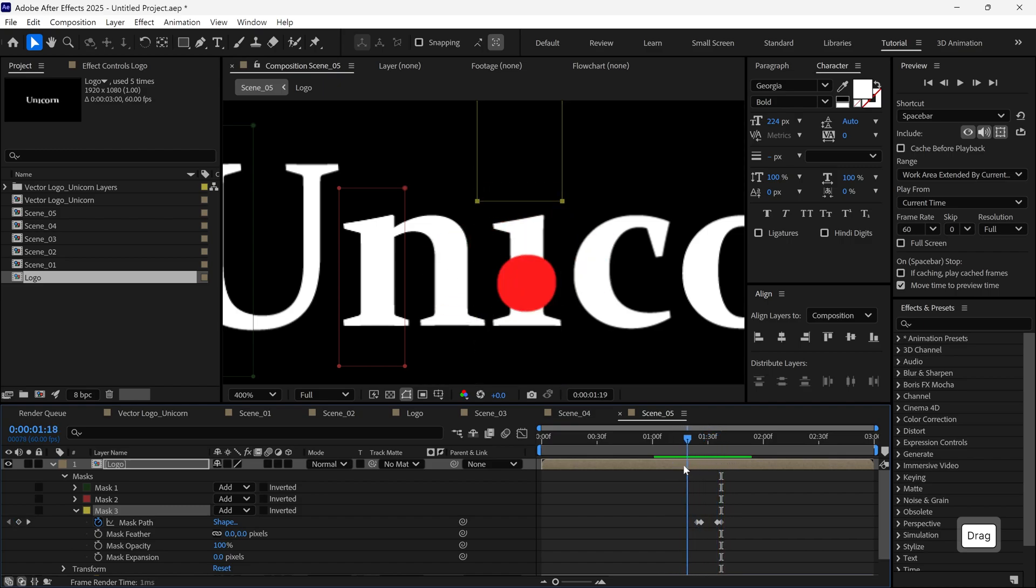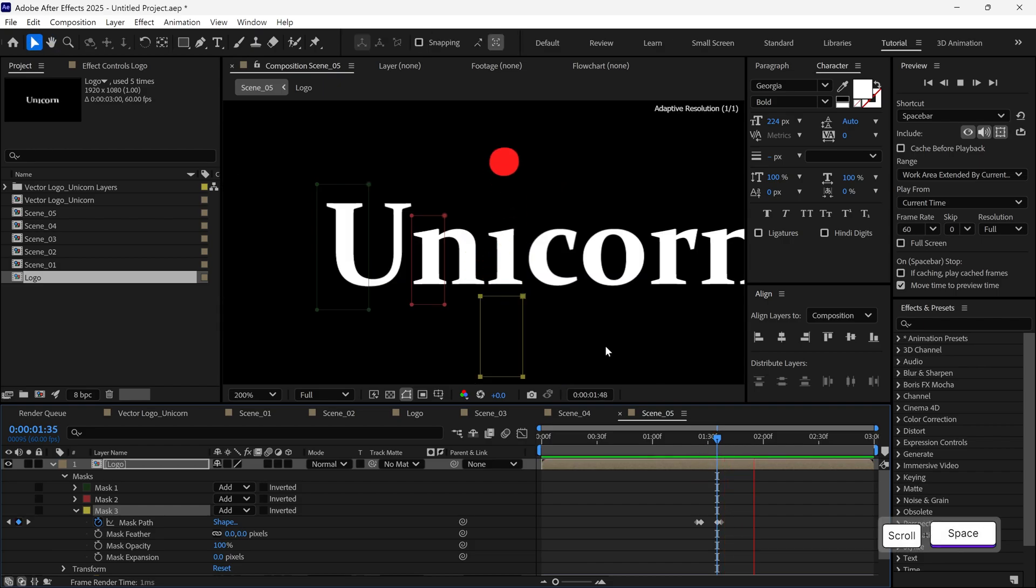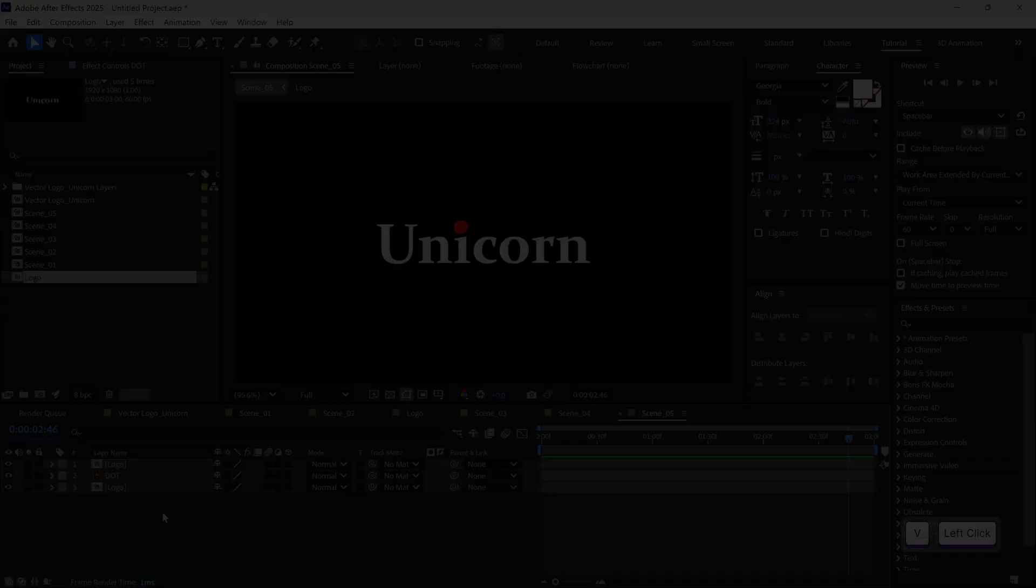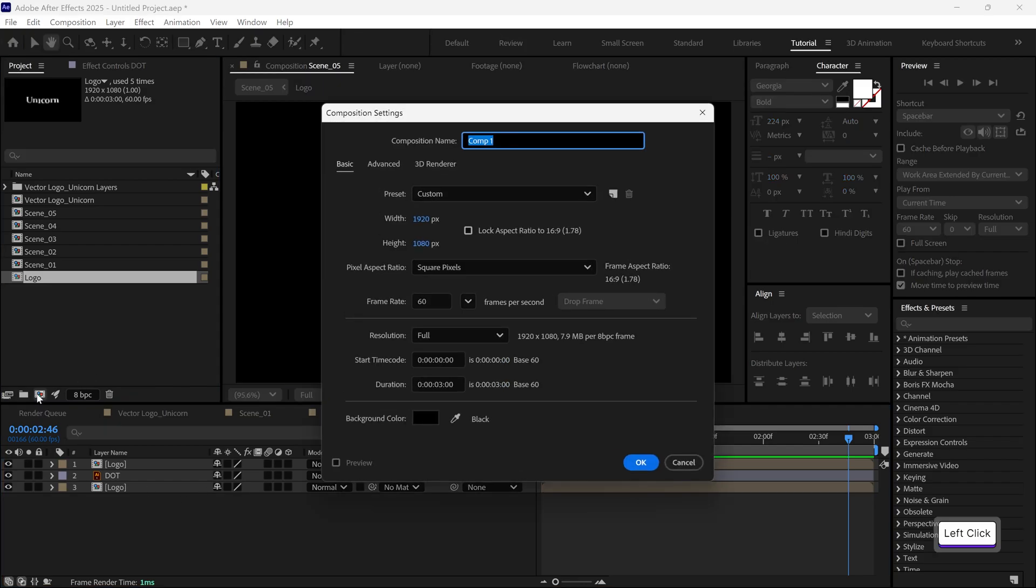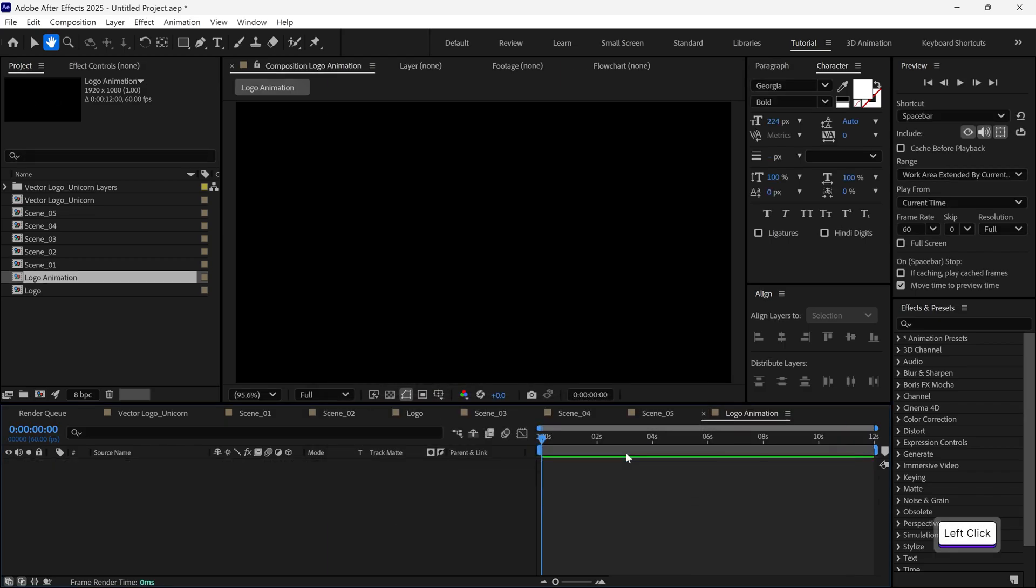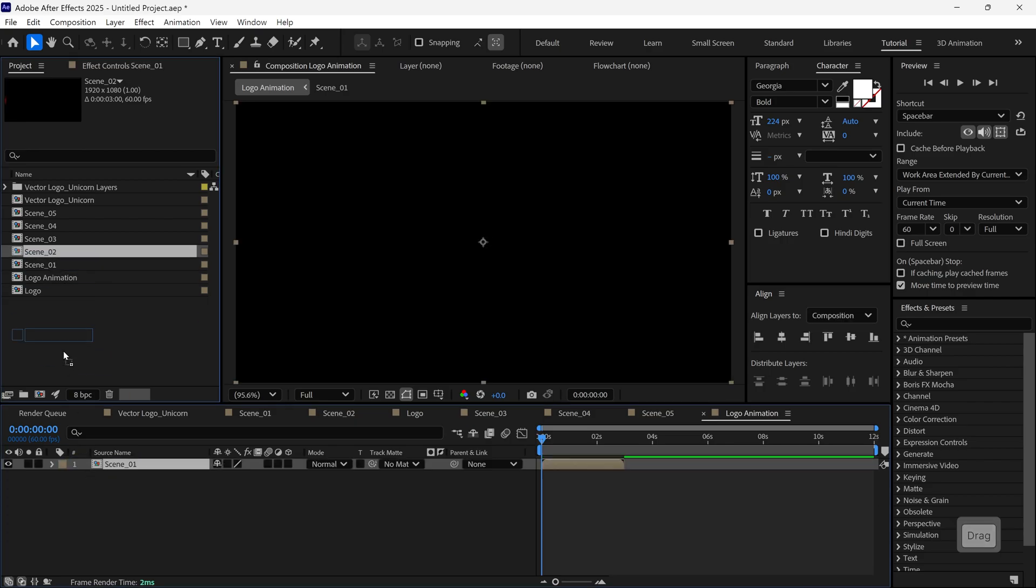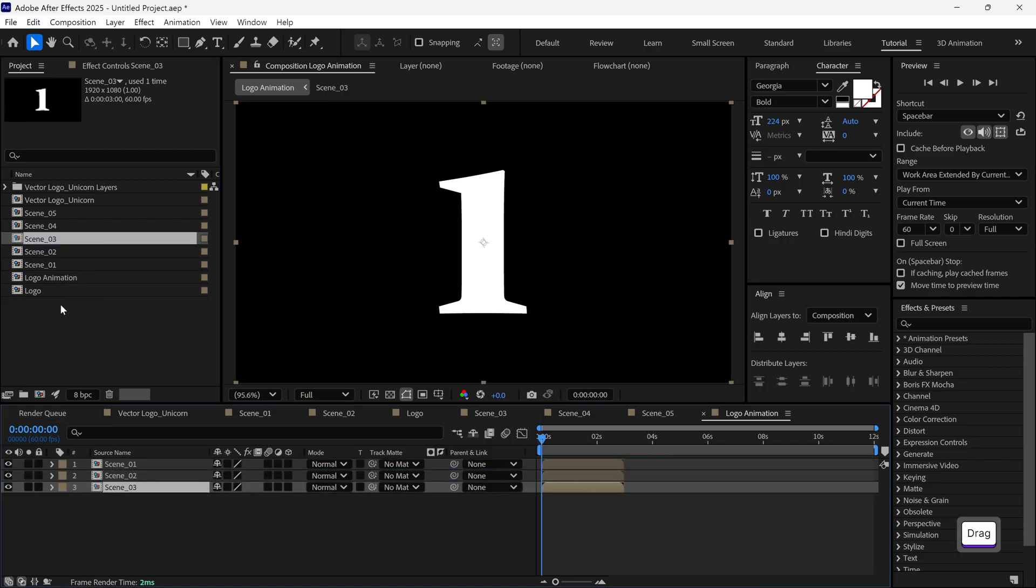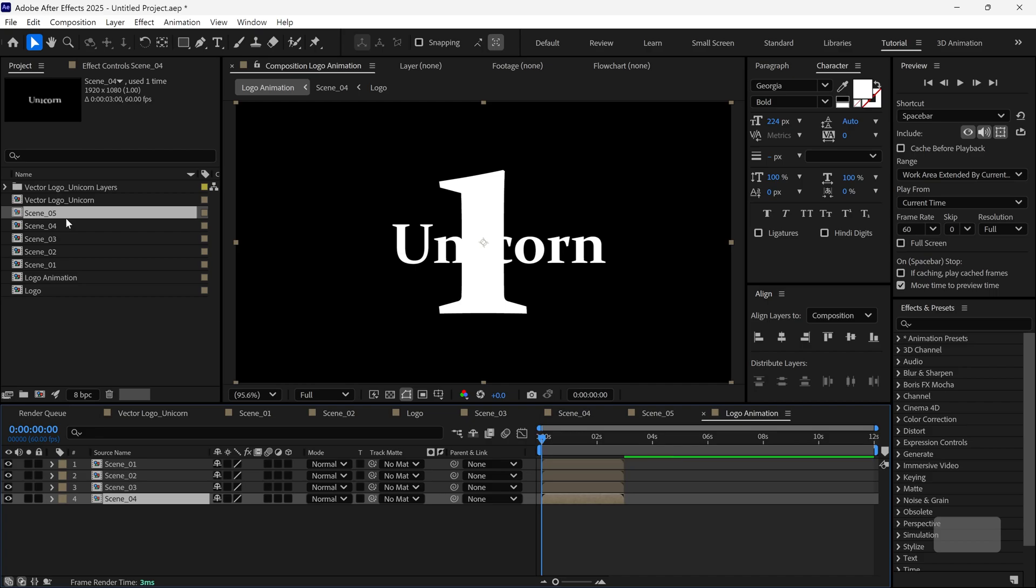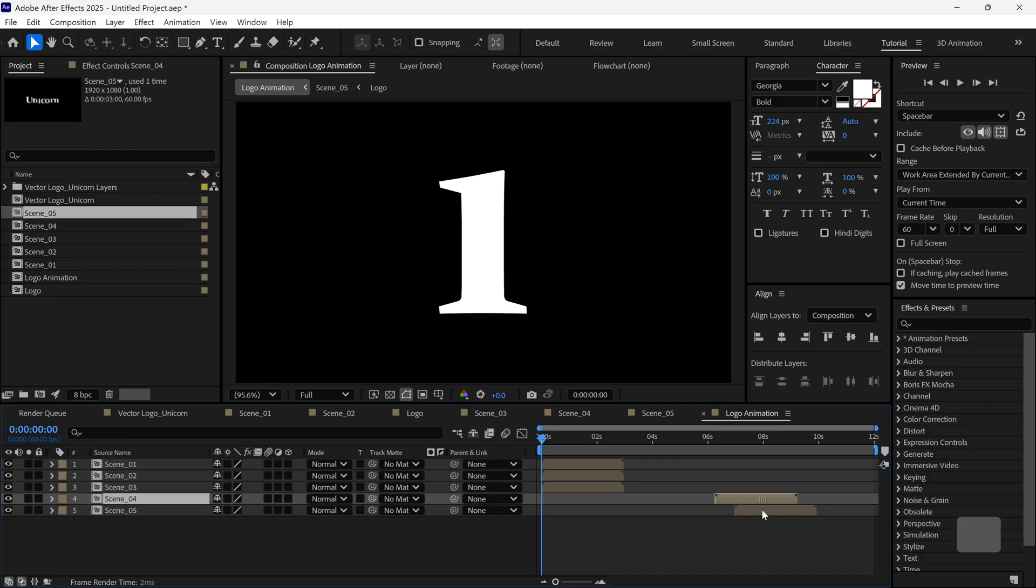Now that all 5 scenes are ready, it's time to merge them together. Click the new composition icon, name this one Logo Animation and set the duration to around 10 seconds. Then go to the project panel and drag all 5 scene compositions into the timeline. Now arrange the scenes in order.